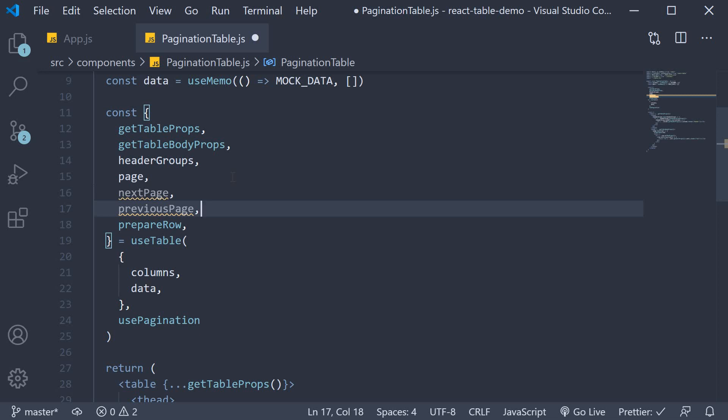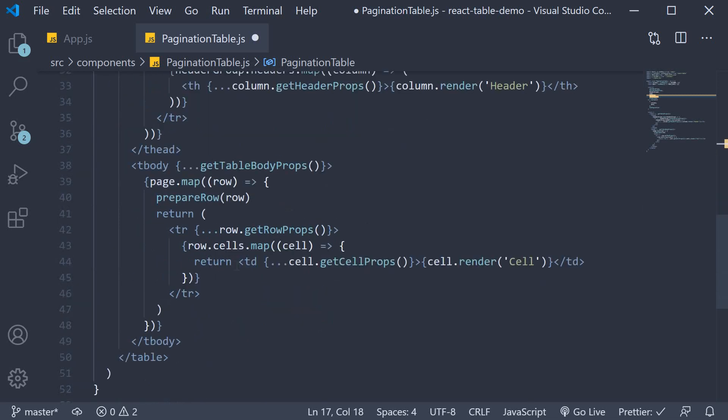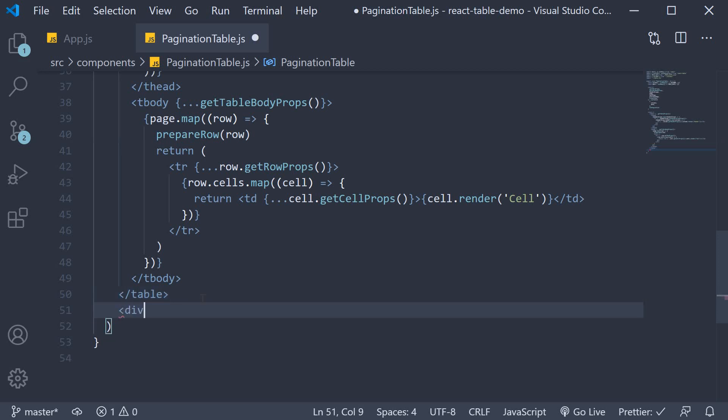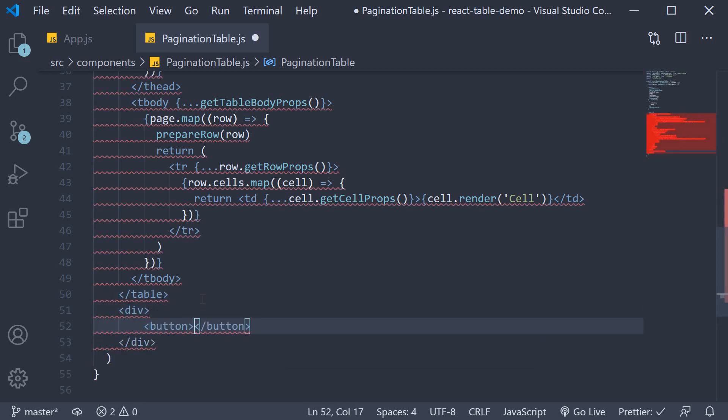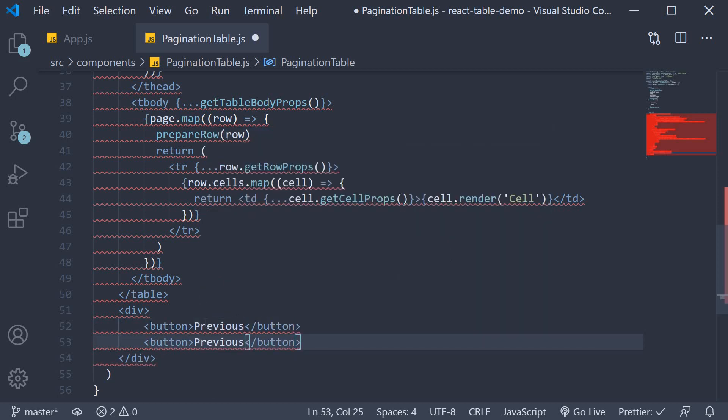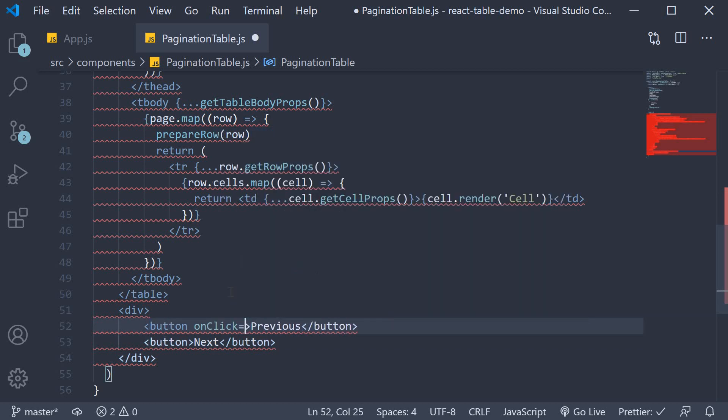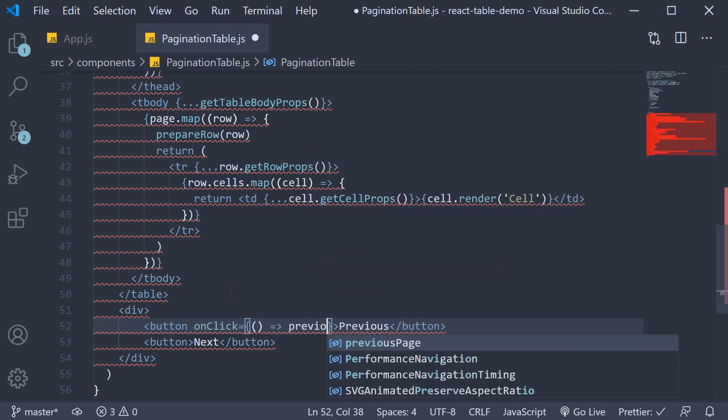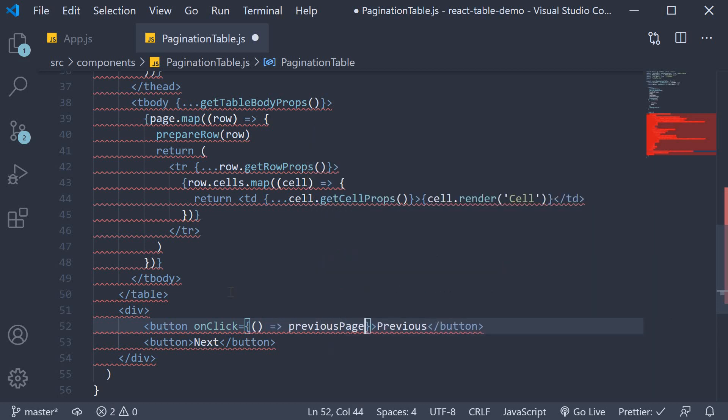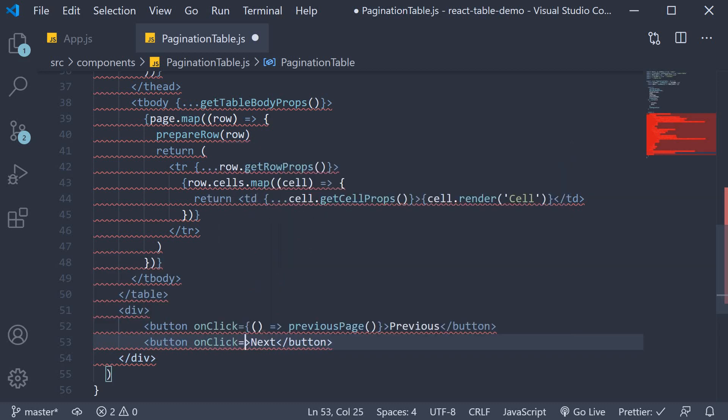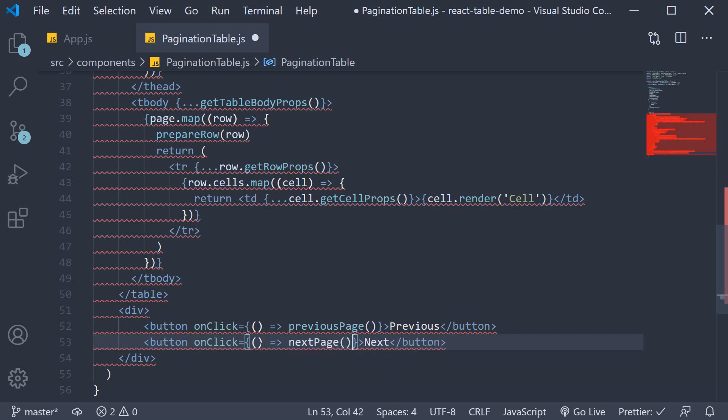All we have to do is add two buttons in the JSX and handle their click events. So in the JSX, after the closing table tag, we're going to add a div tag, add a button that says previous and another that says next. On click of the first button invoke the previousPage function and on click of the next button invoke the nextPage function that we have just destructured from the table instance.